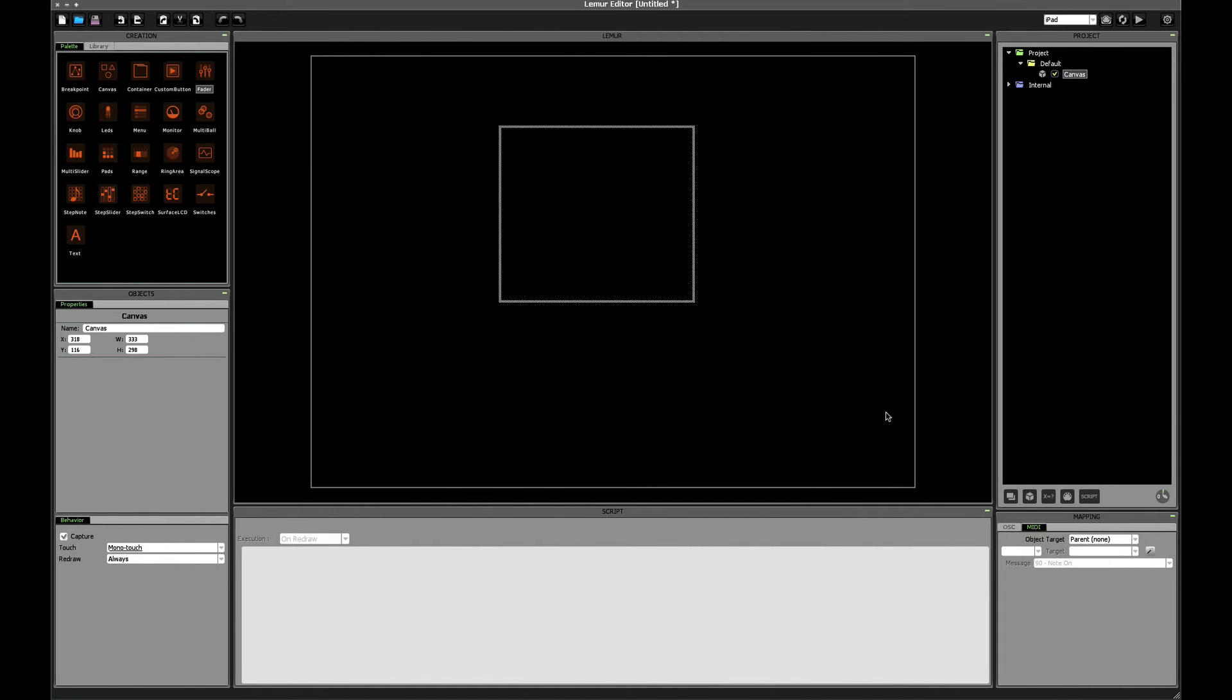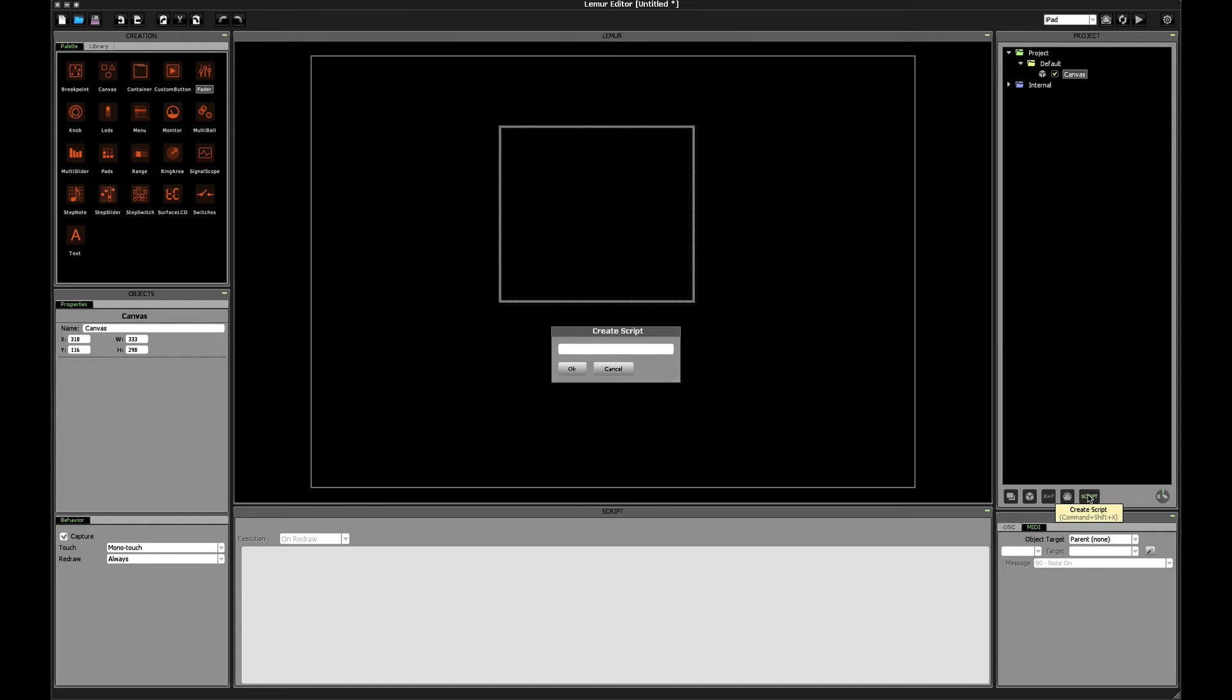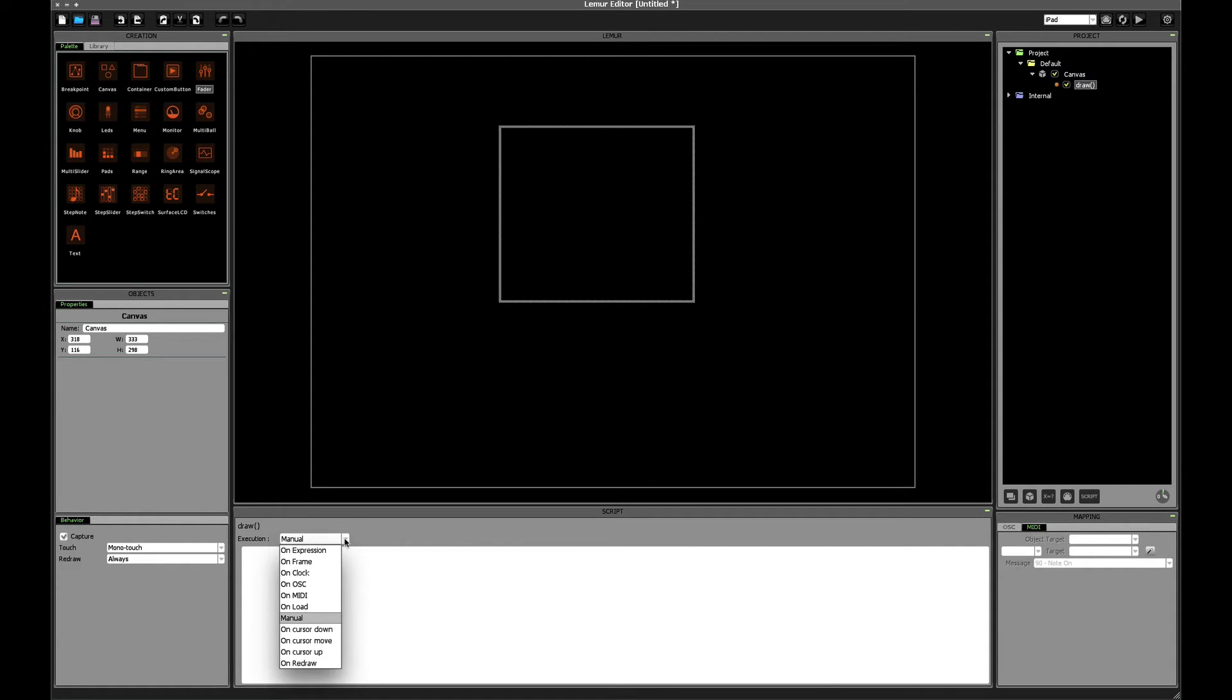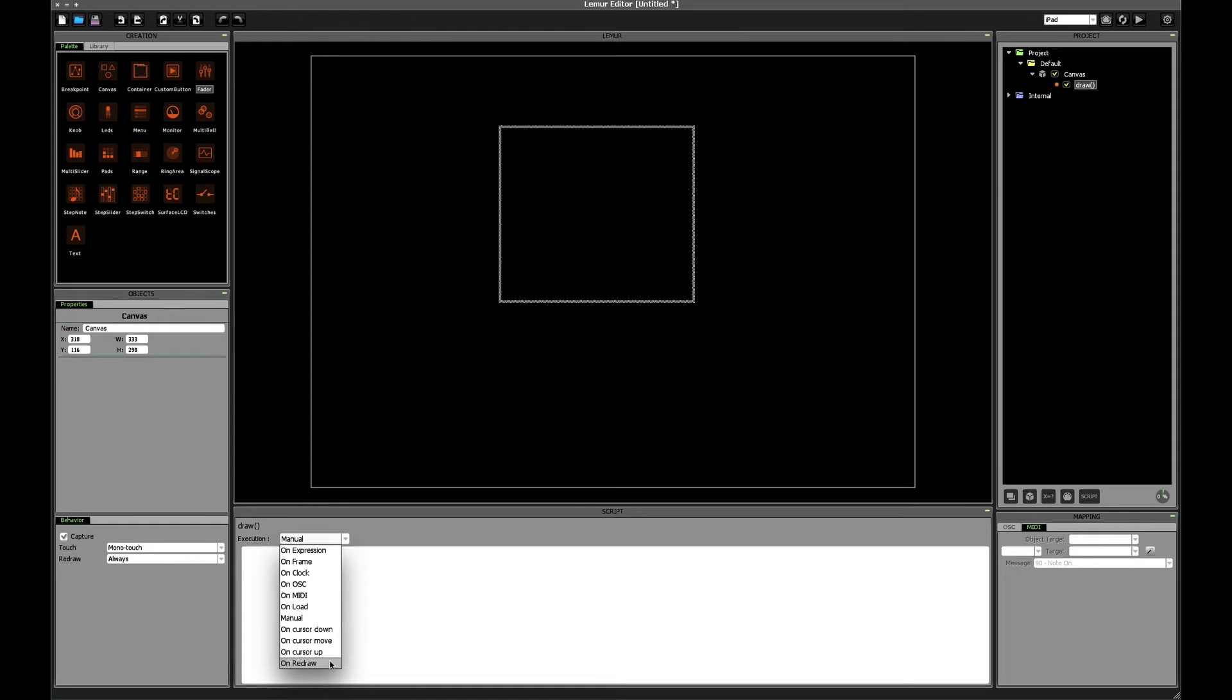Since we just finished talking about the coordinate system, why don't we get something drawn on our canvas? To do that, we start by creating a new script. We can just call this script draw for now. The first thing to be careful of is to set the execution mode. Now you'll notice that because this script is inside of a canvas object, you've got several new script execution options. On cursor down, on cursor move, on cursor up, and on redraw. Now since we have redraw set to always, if we choose on redraw, that means our canvas will get updated at every frame. So that's actually what we want.